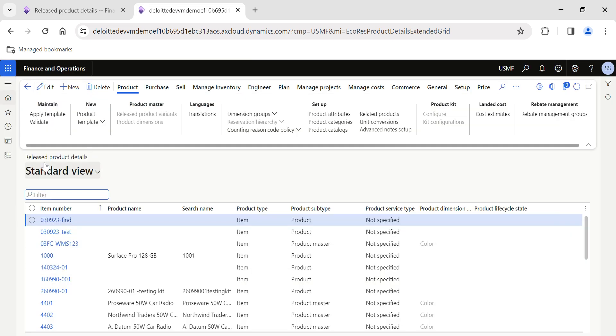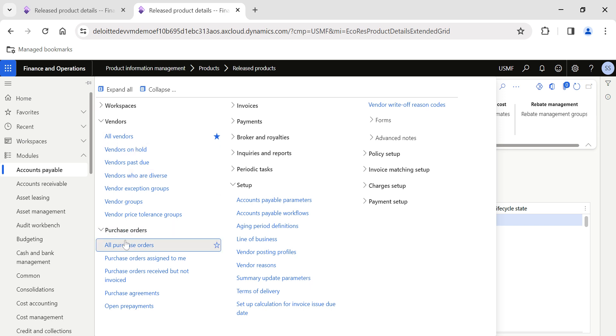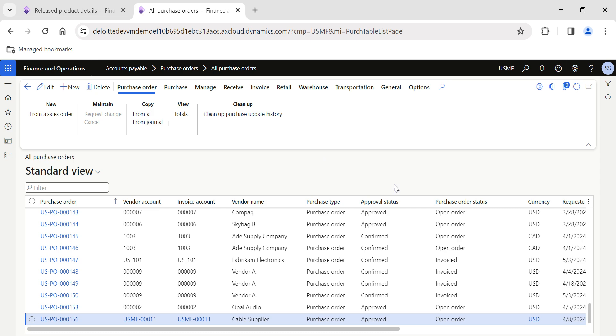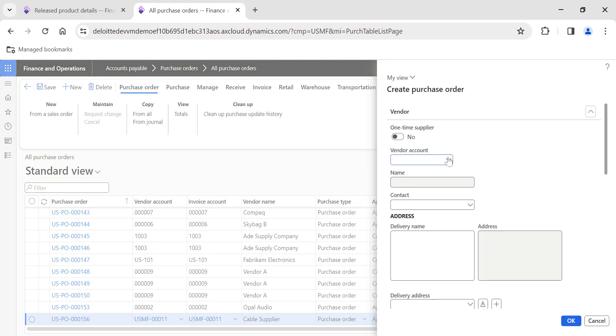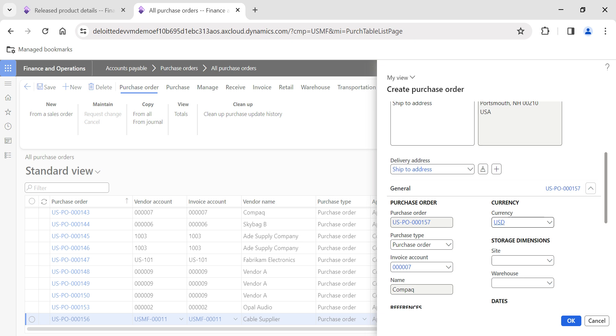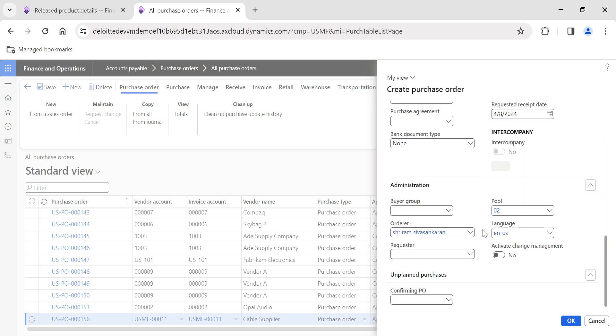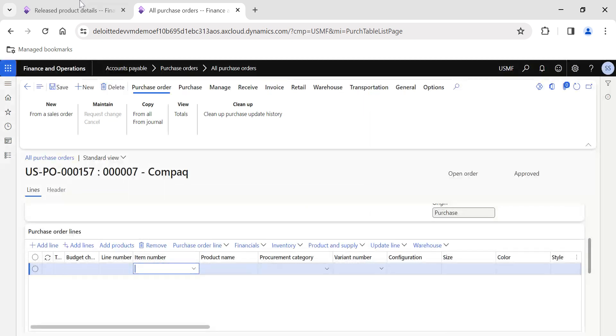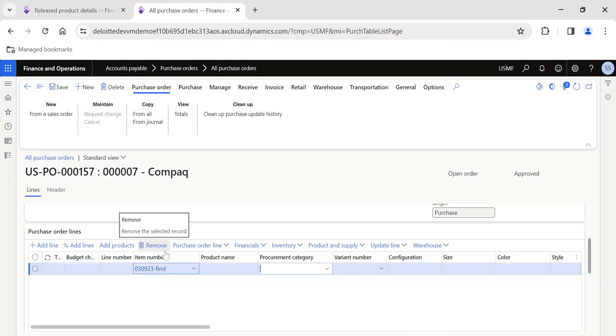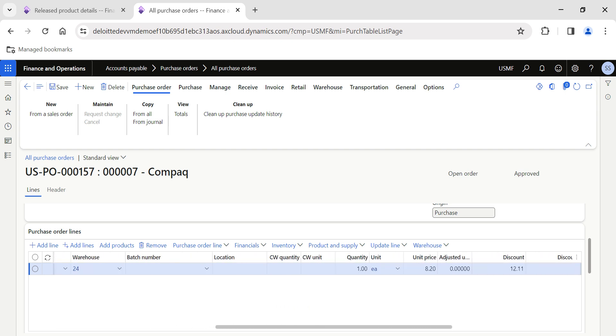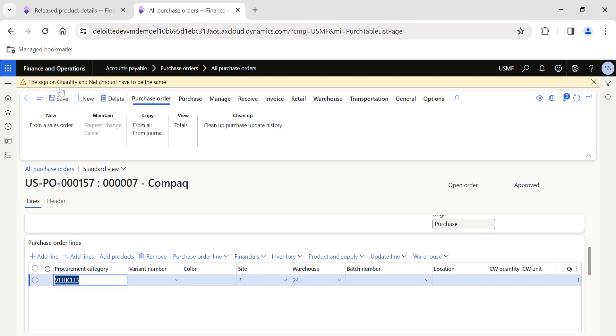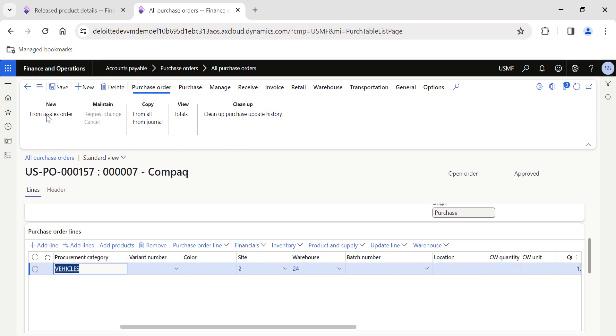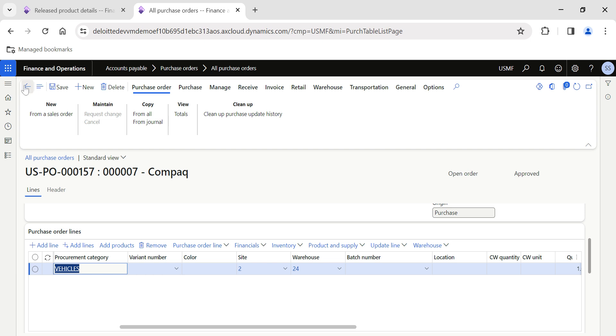Now what we are going to do is create a purchase order for Contoso with this item. I'll go to Accounts Payable, click on All Purchase Orders, and I'll click on New. Now I'll select the vendor Contoso. This is not based on warehouse or site specific, it is only vendor specific. You can choose any site and warehouse. The item number is 030920.